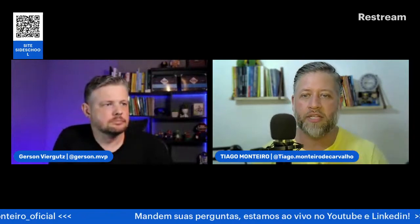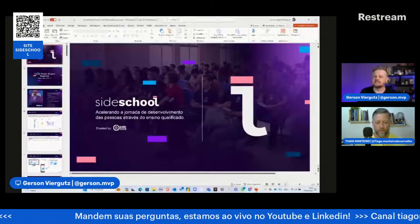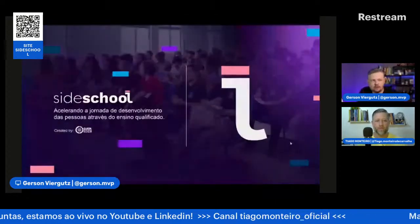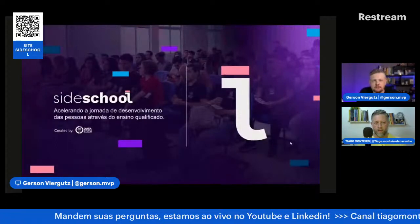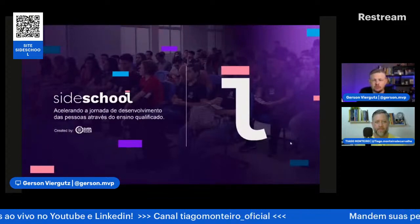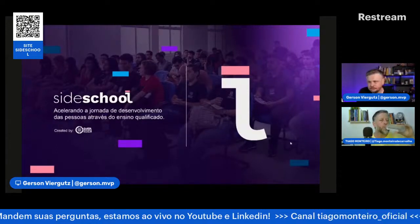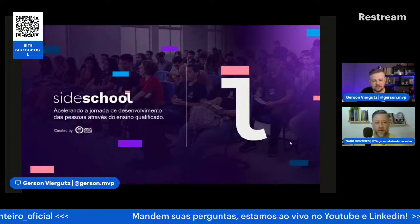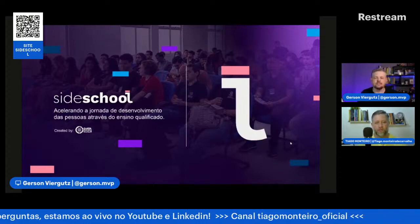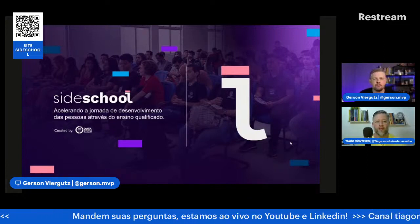Depois eu vou colocar o LinkedIn do Gerson aí também para vocês poderem fazer o QR Code e gerar essa conexão. Pode compartilhar a tela. Vai ser bastante mão na massa hoje. Vou começar uma apresentação rapidinha para nivelar os conhecimentos, falar bem basiquinho do teórico, para depois ir para a mão na massa. Falando um pouquinho da Side School, a escola que a gente criou esse ano. É um braço de educação da DataSide, empresa de consultoria de Power BI e dados, focado em acelerar a jornada de desenvolvimento das pessoas através do ensino qualificado.